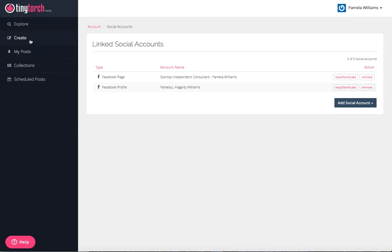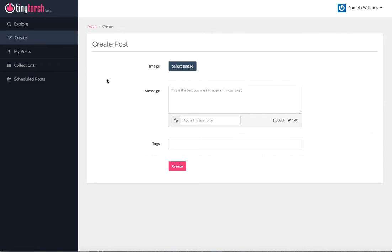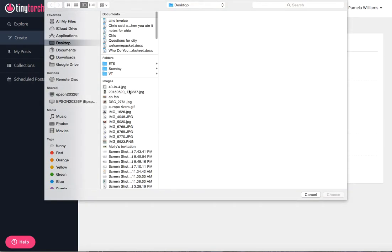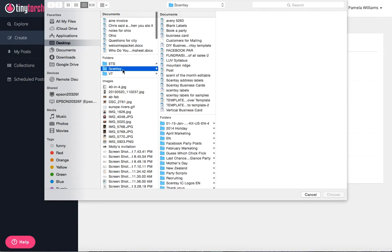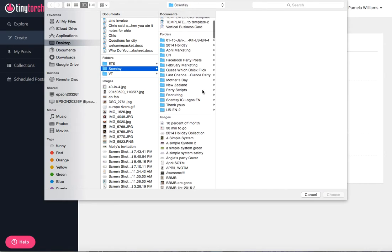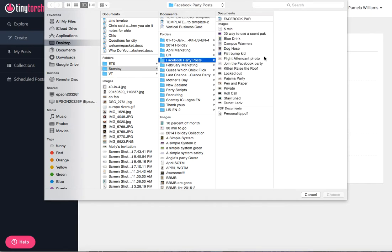Make sure that you have those there, and once you do, then you can start doing your posts. I have a live Facebook party tomorrow, so I'm going to go ahead and load in my posts for tomorrow. First thing, I'm just going to click on the create button and I'm going to select an image.